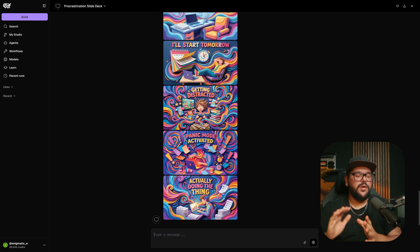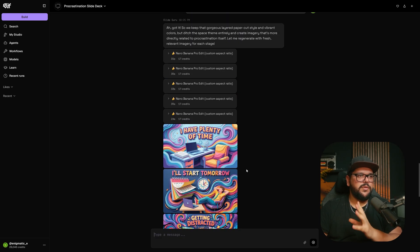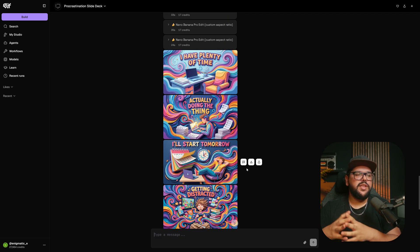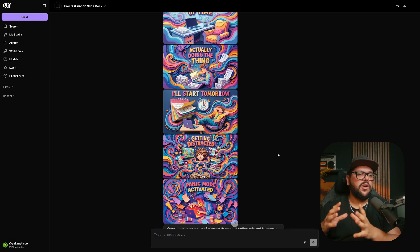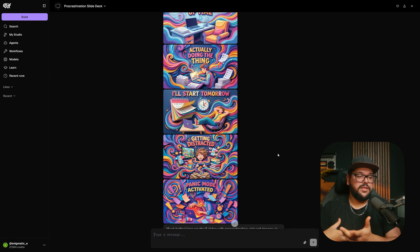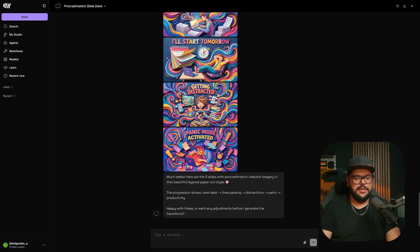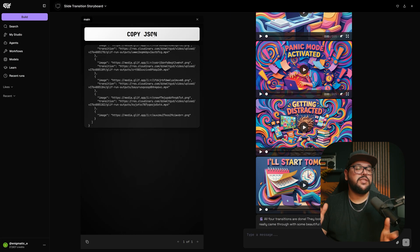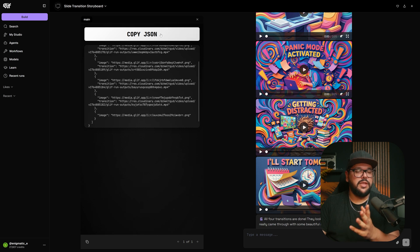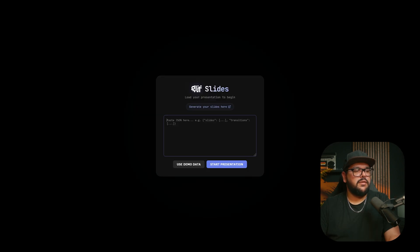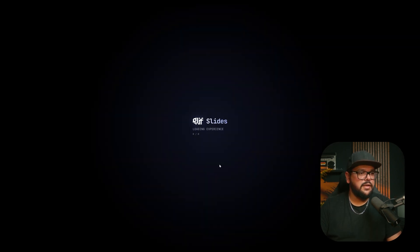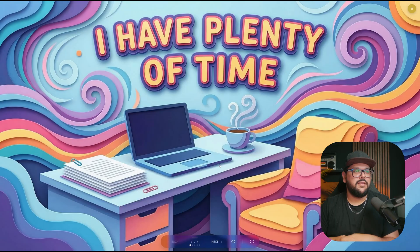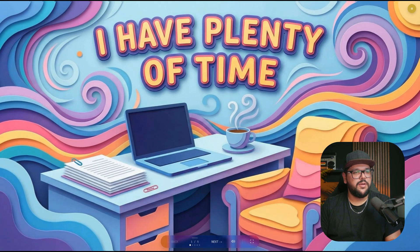Here we go. This is what we wanted. We didn't want the spaceships or all that. We wanted more imagery related to the topic, but it's still using all those crazy vibrant colors that were in the reference image. I'm going to animate these. Now it's done generating the animated transitions. I'm going to copy the JSON right here, go to this link, paste it again, and start presentation.